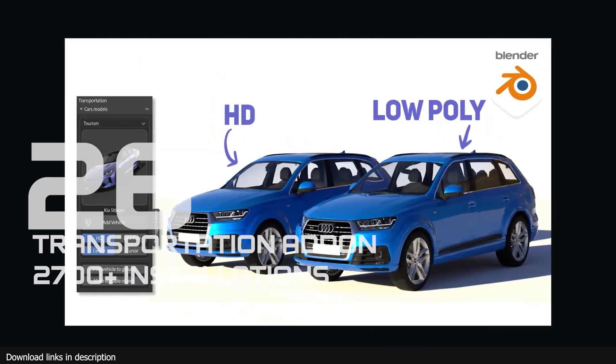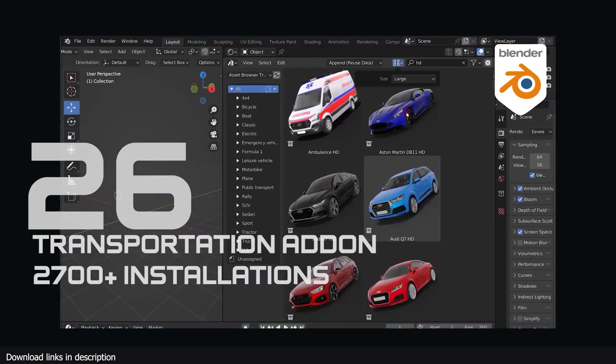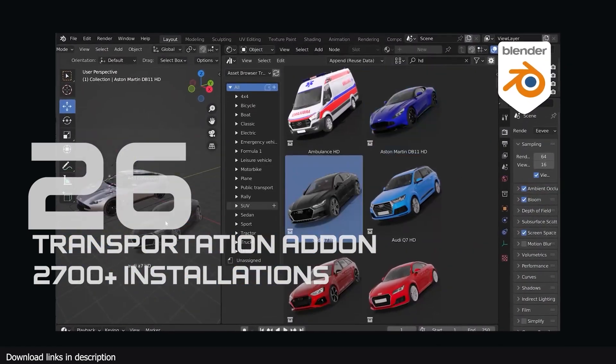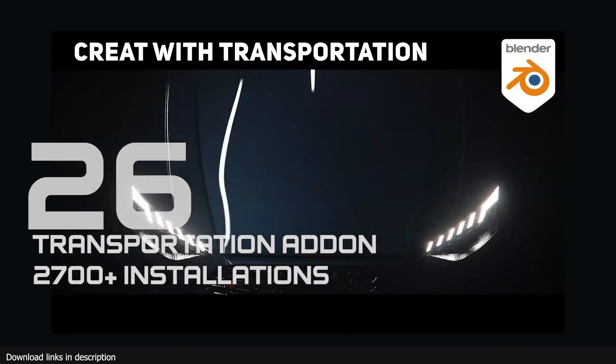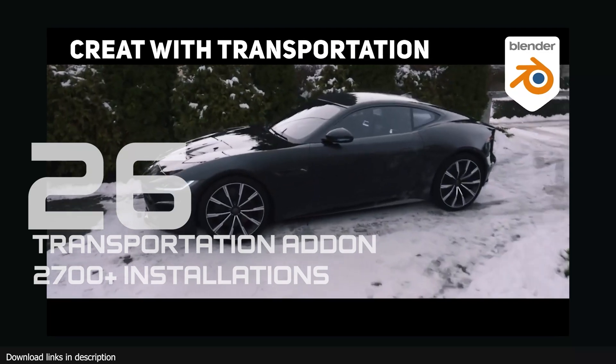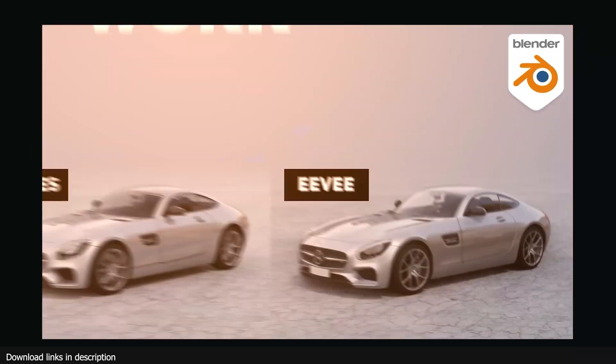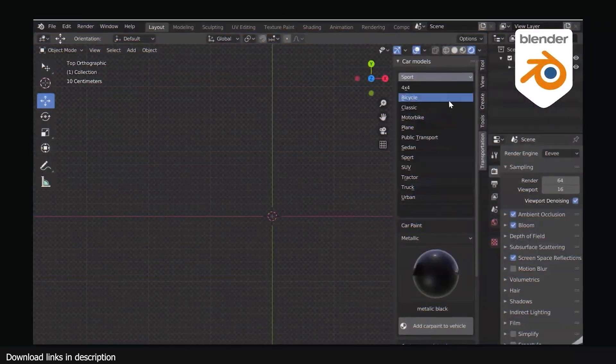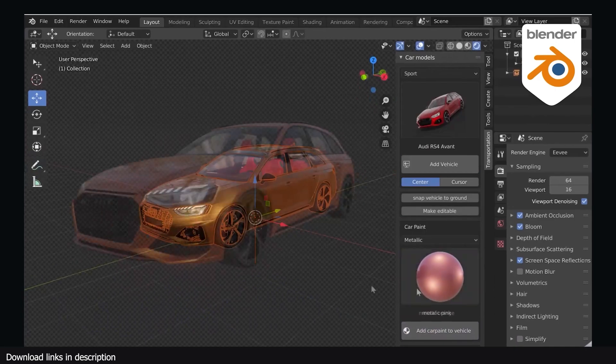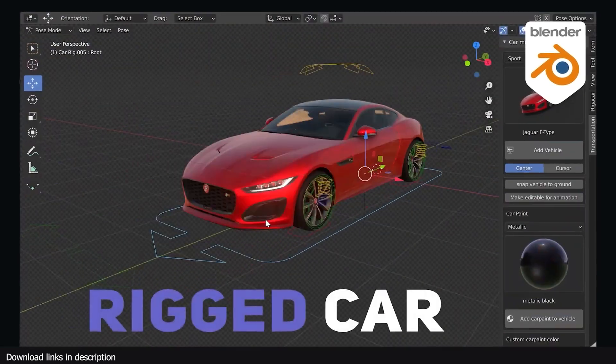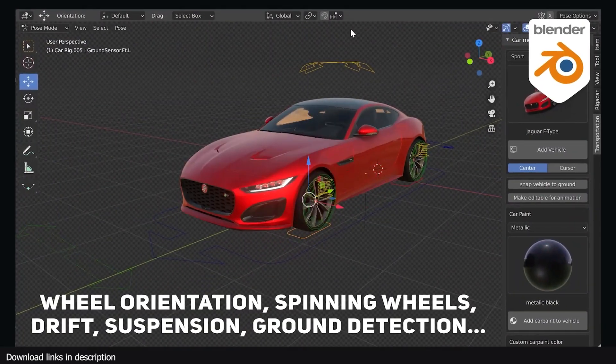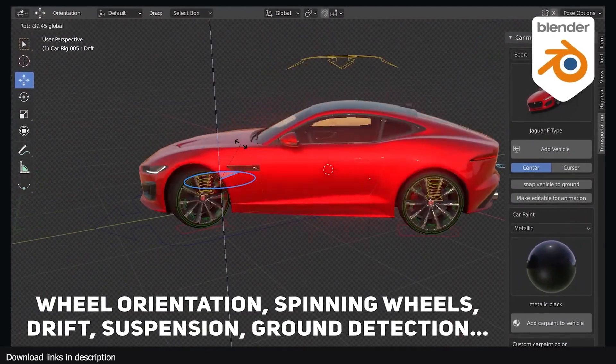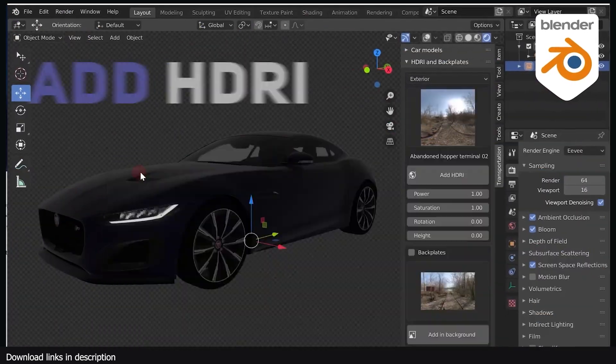Number 26 we have Car Transportation add-on with over 2700 installations. When you needed a way to move your characters from place to place, 2700 of you relied on the Transportation add-on for its library of photorealistic vehicles.